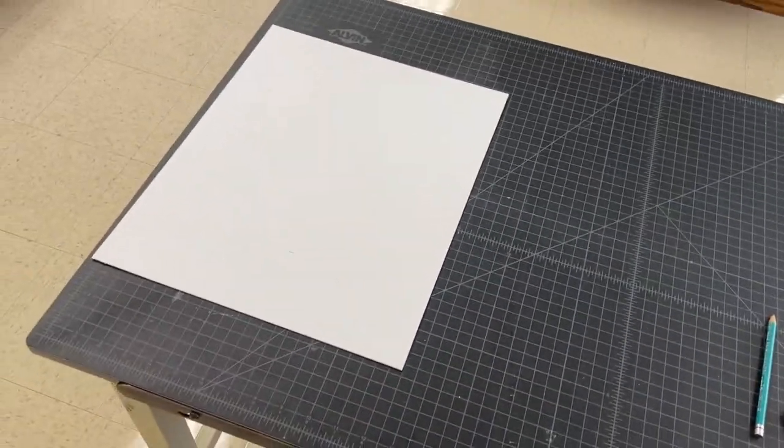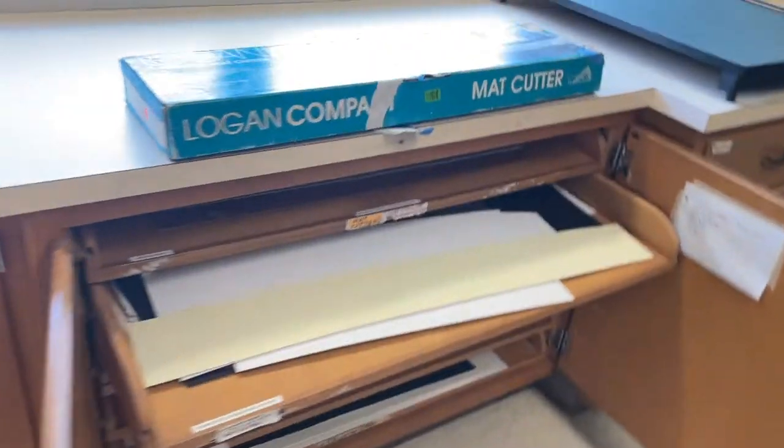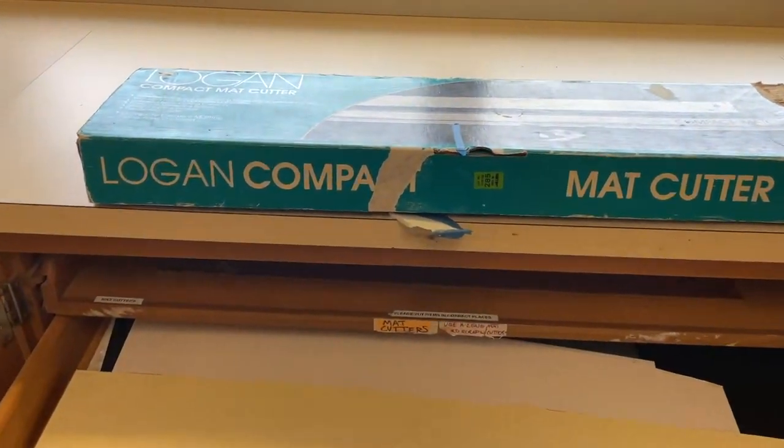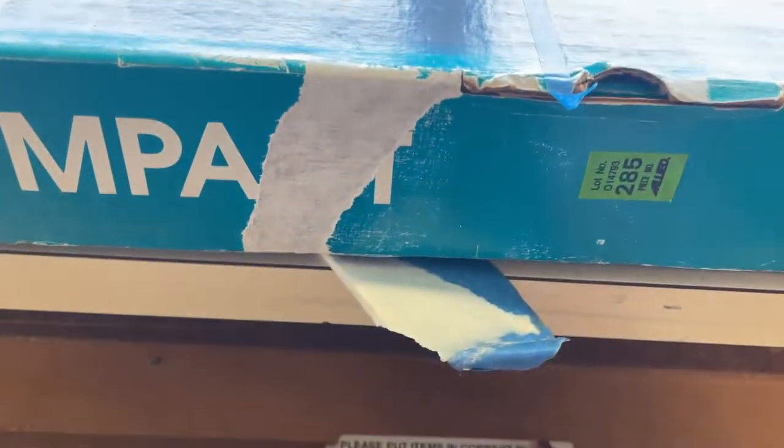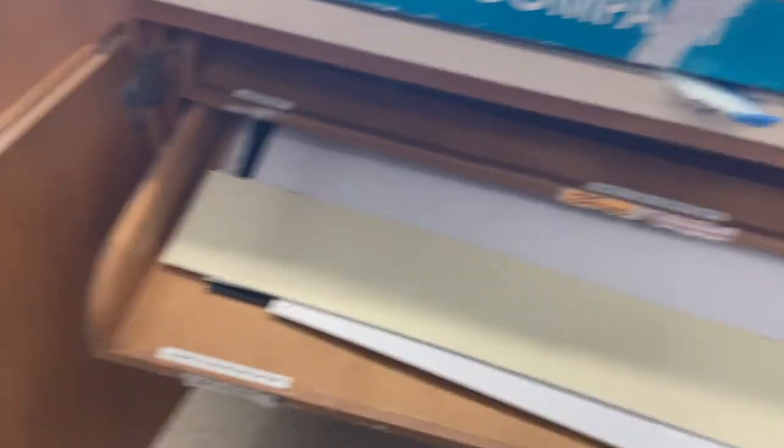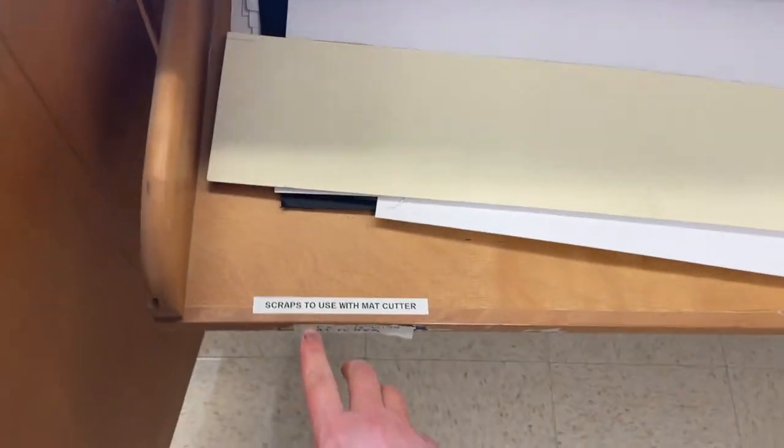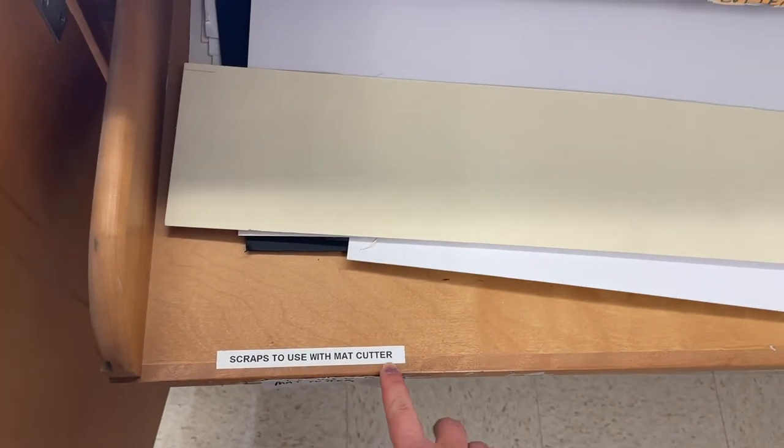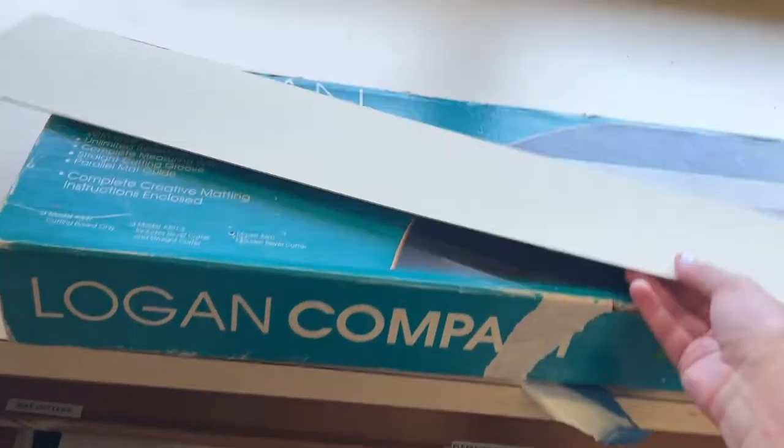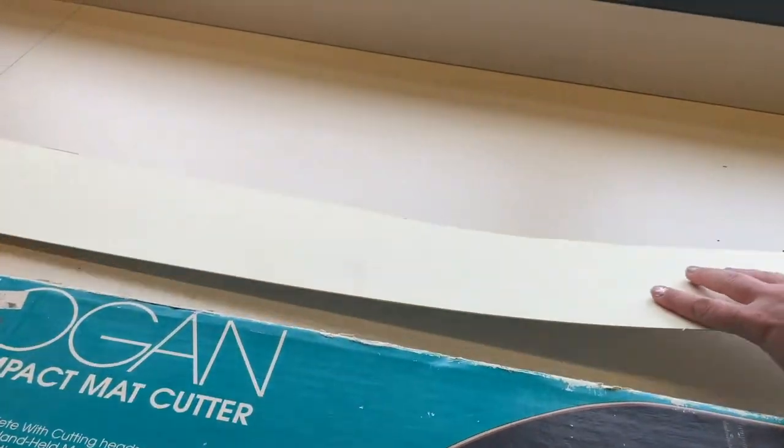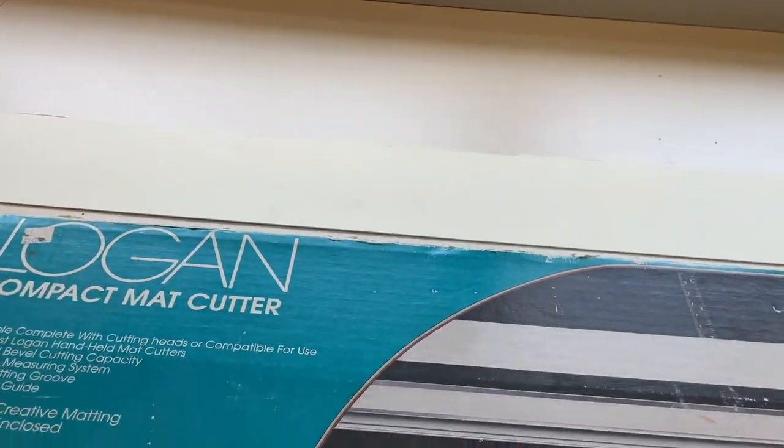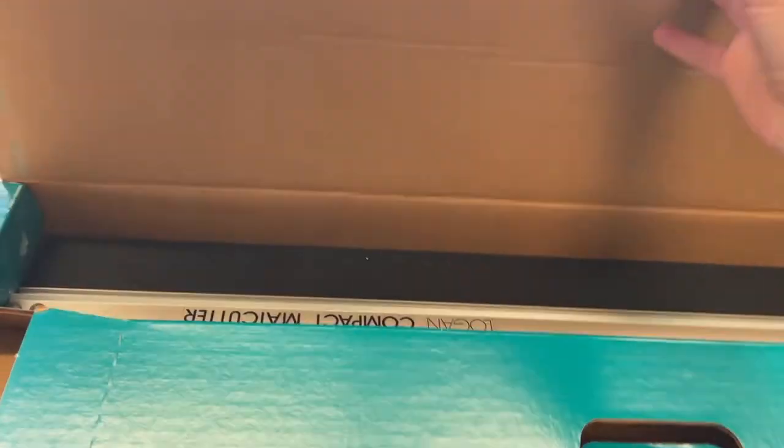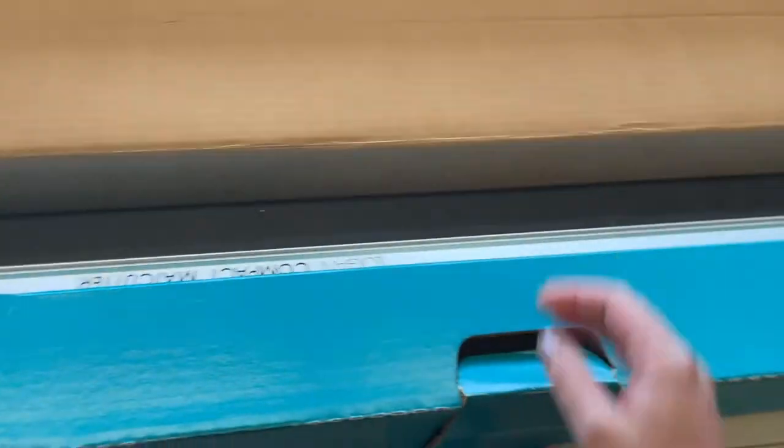The next thing I'm going to do is get the mat cutter. The Logan mat cutter might be out here in the drawer with the other mat cutters, or you may have to ask an art teacher to get one for you. You will need one of these scraps to use with the mat cutter. Make sure that you grab one of those, and I'll show you what's in this box for cutting your window mat.